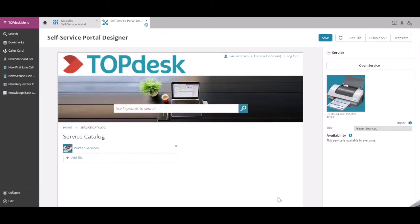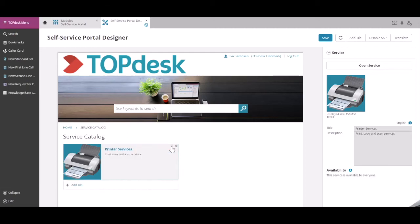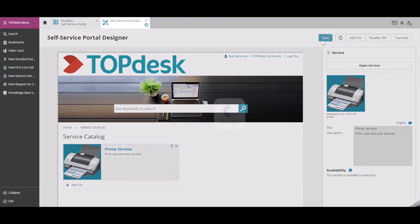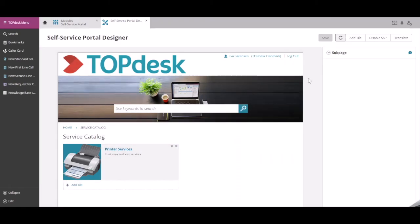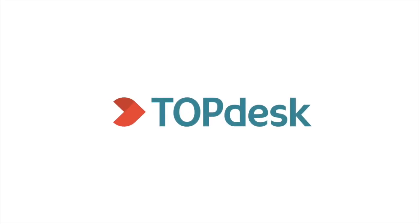Now, we can click on the printer service. This way, we can see the photo upload for the printer service, the service name, and the brief description. Let's press save.